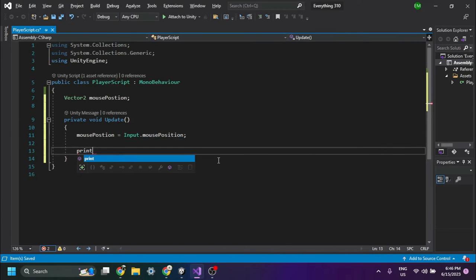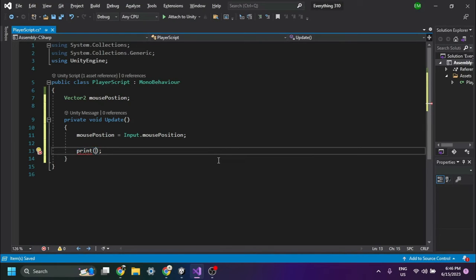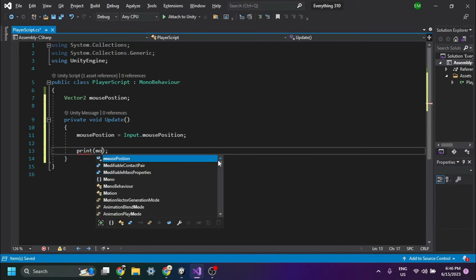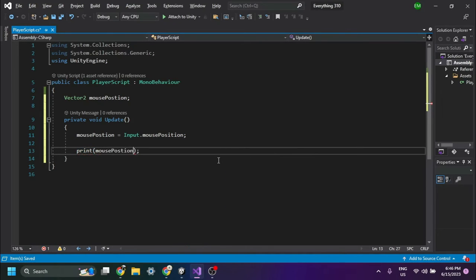The print method is a simple way to debug your code. You can use it to print the values of the X and Y axis variables to the console.